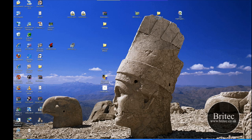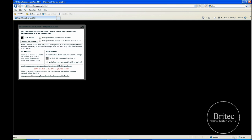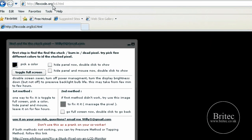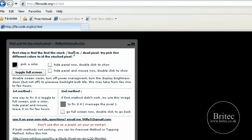The last one I wanted to show you is another site which is flexcode.org/lcd.html. You come to here, you've got the toggle to full screen and just do what it says really on the site. The first step is to find a stuck pixel, basically.